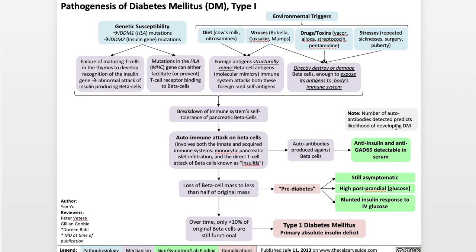Going back to the autoimmune attack on beta cells, the attack results in the loss of beta cell mass to less than half the original mass. When this happens, that leads to a state known as prediabetes, in which the patient is still asymptomatic, but postprandially — or after meals — their blood glucose concentration becomes higher than normal, and their insulin response to IV glucose becomes blunted. They produce less insulin than they need to.